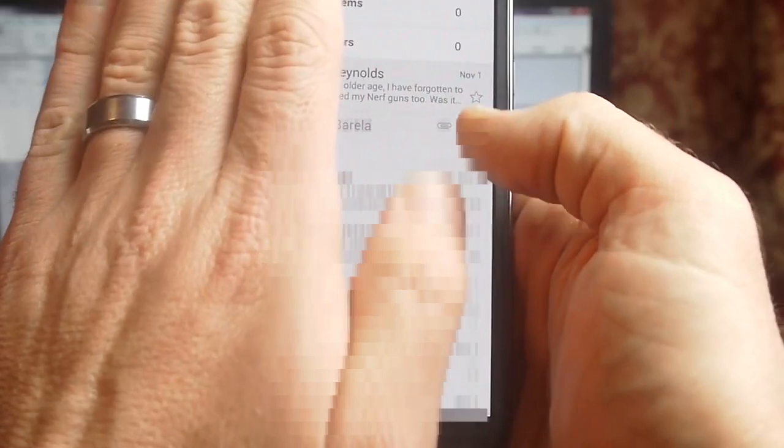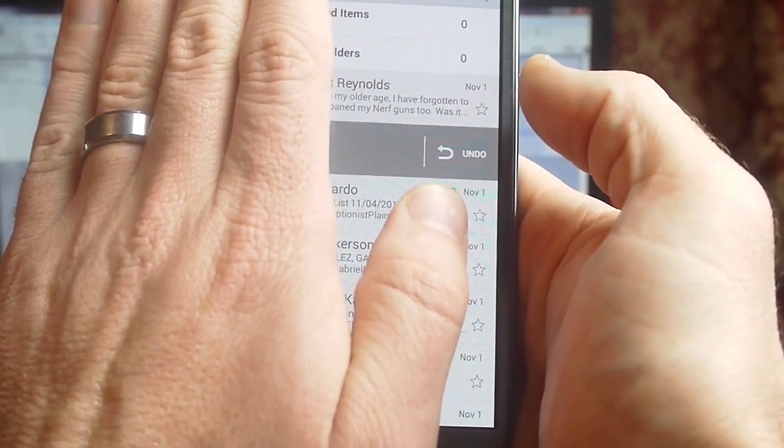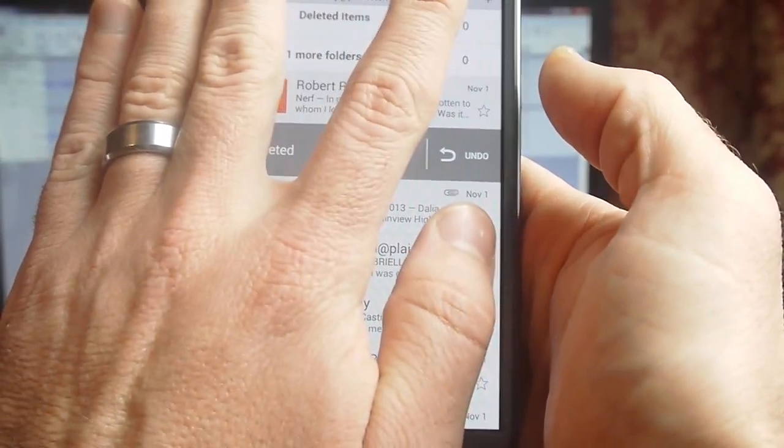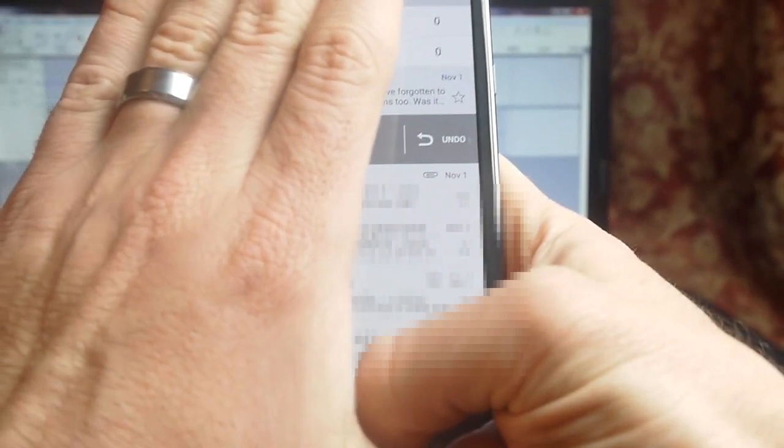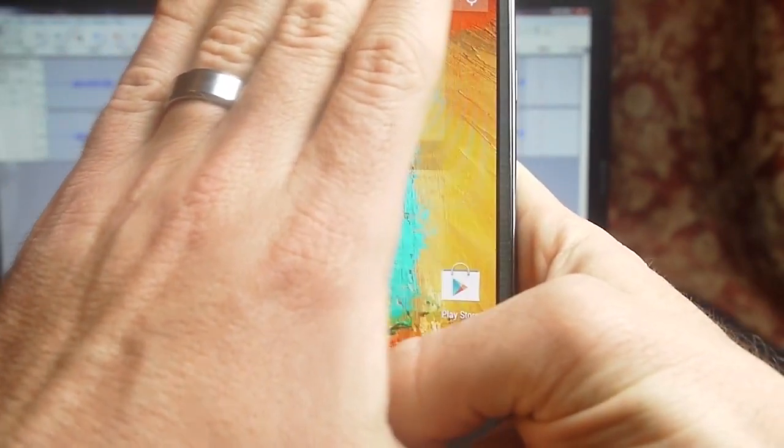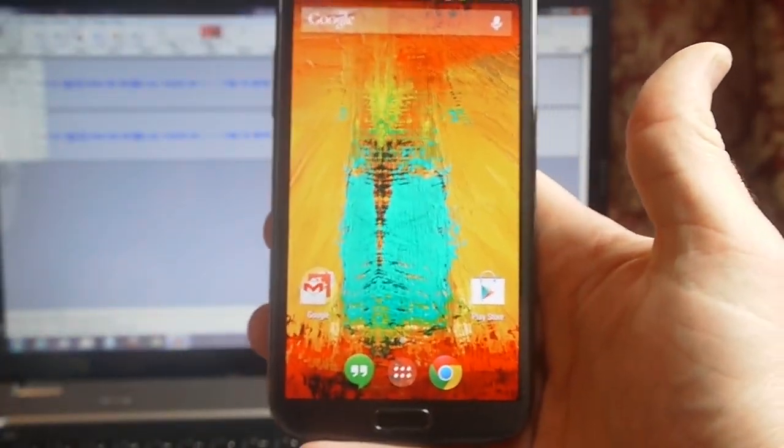I can take this and slide anything over like I would in Gmail, and it deletes it. Pretty cool. I've wanted that functionality for a long time.